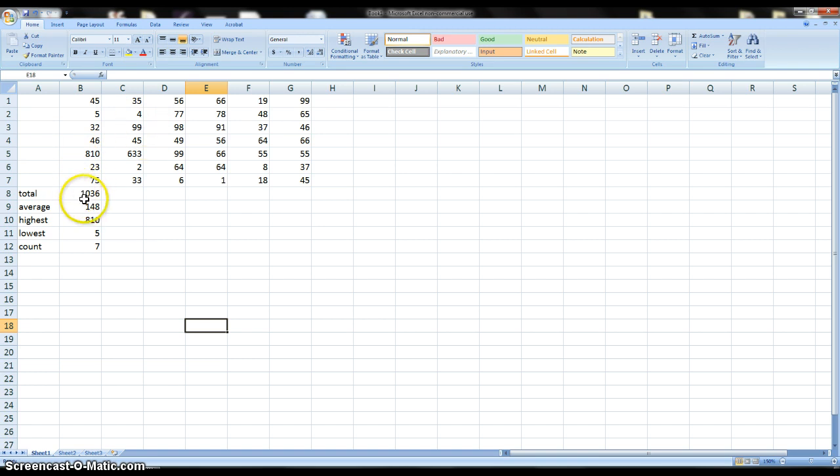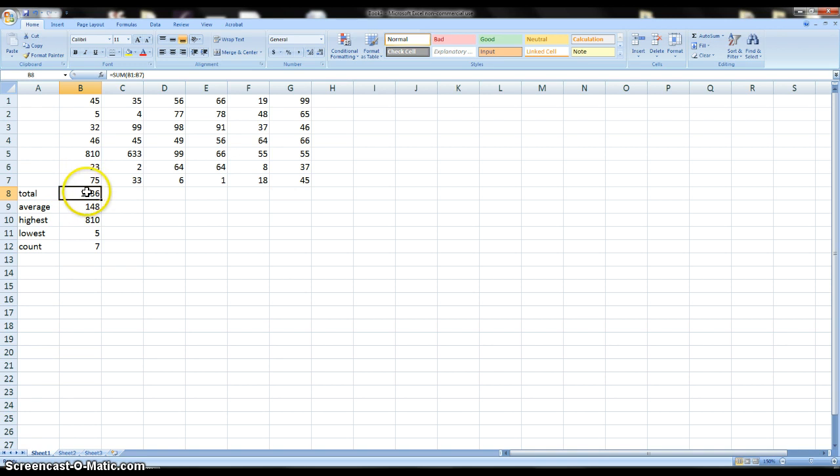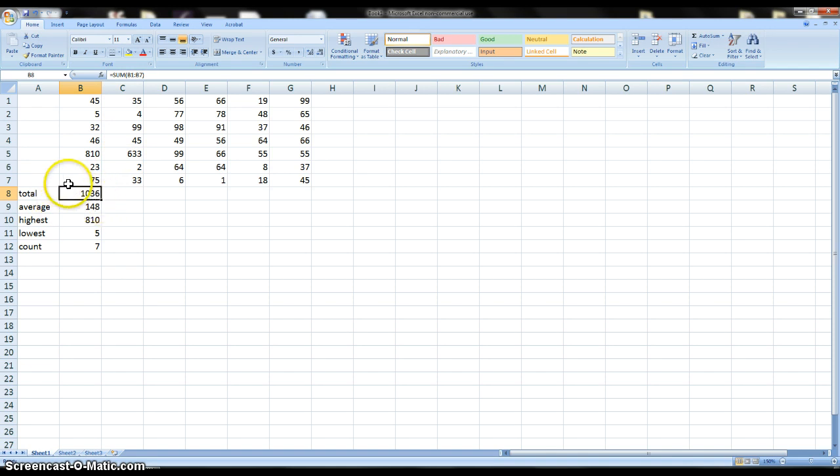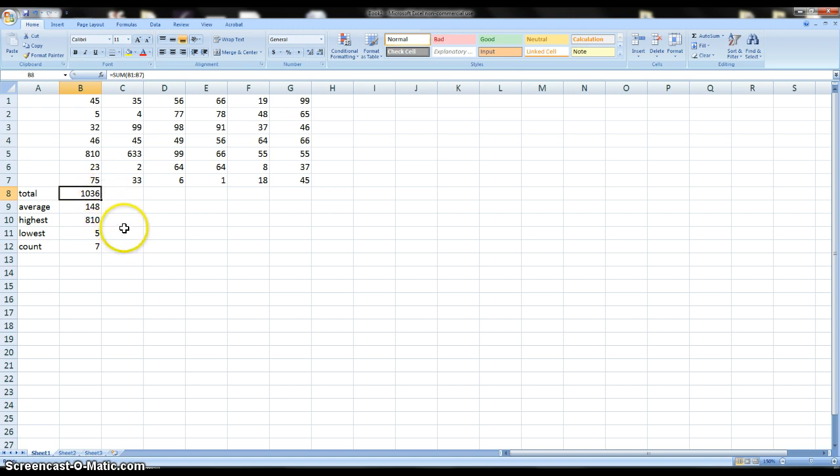If I have to figure out the total for all of these numbers right here, what I can do is I can select this cell where I already have an example of the function in there. And when I have the cell selected and there's something inside of it, you'll notice I have this black outline and then I have a little black square.